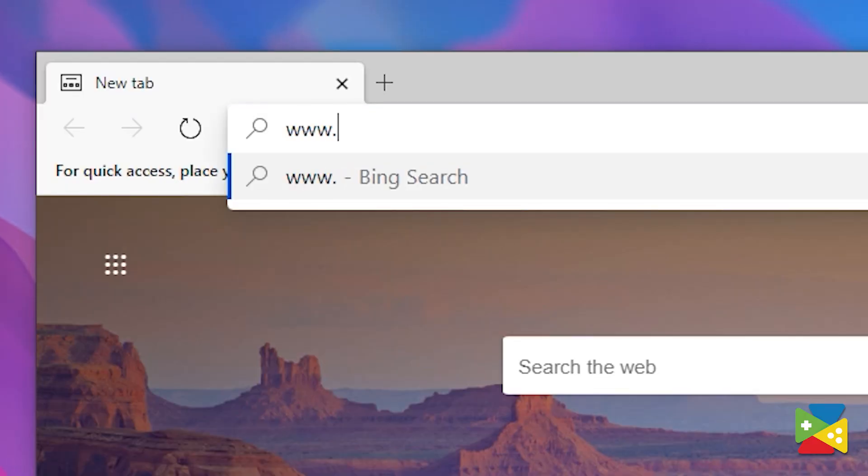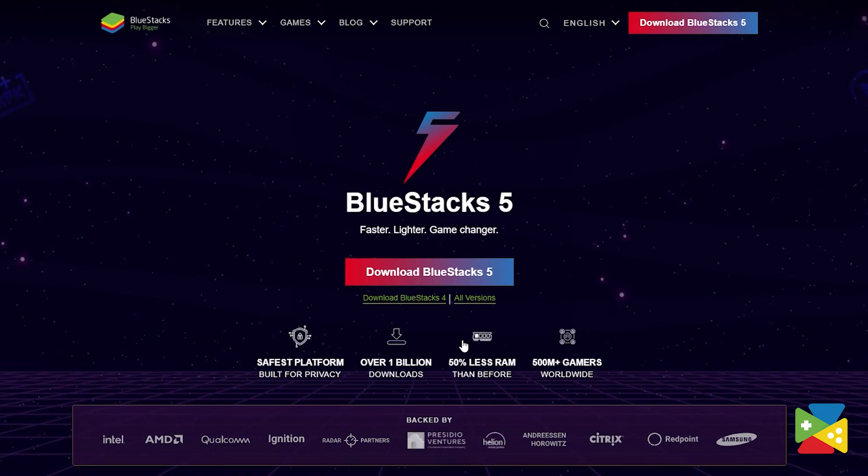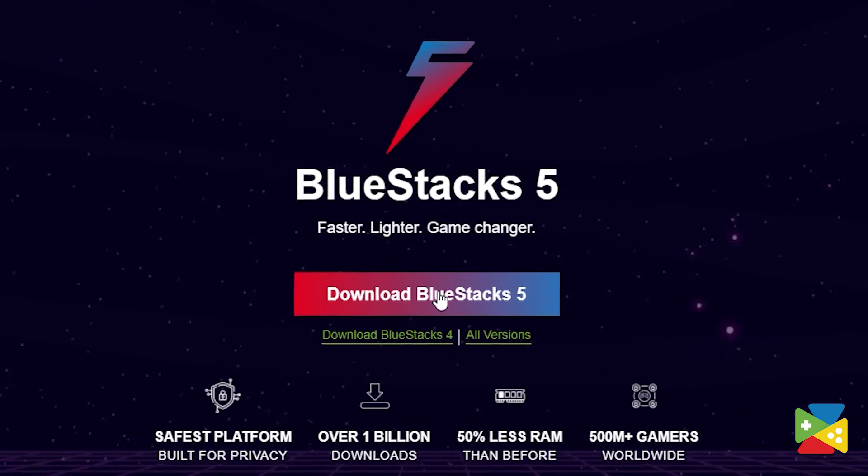When it comes to playing your favorite Android games, there's no better way than to use BlueStacks. To install and play MapleStory Mobile, head out to the BlueStacks website to download and install the latest BlueStacks 5 version on your PC.